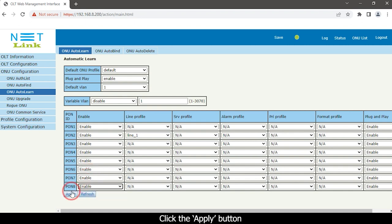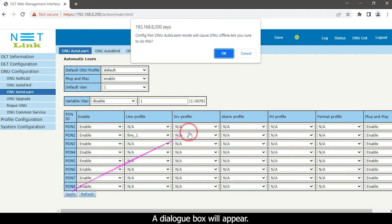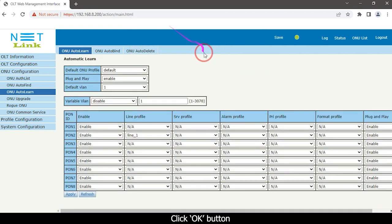Click the ONU Auto-Learn option. Click the apply button. A dialog box will appear. Click OK button.